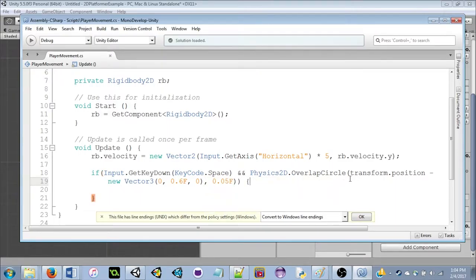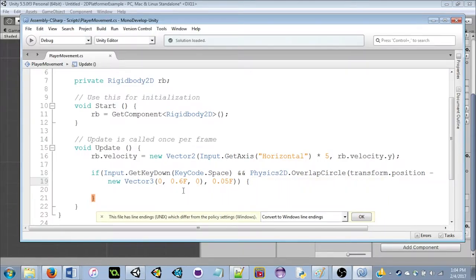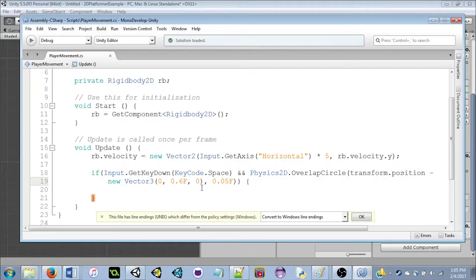The Physics2D.OverlapCircle checks if a circle at a given position overlaps any collider. The first argument is position — transform.position minus 0.6 in Y, which places it just below our feet since the character is size 1. The second argument is the radius, 0.05f — small enough to do the job. So the circle must be overlapping the ground collider before jumping is allowed.